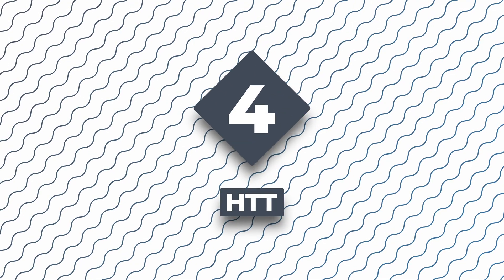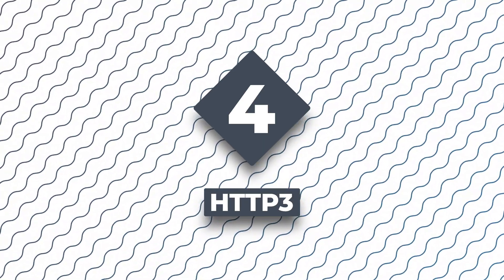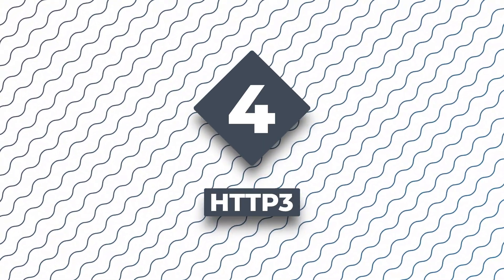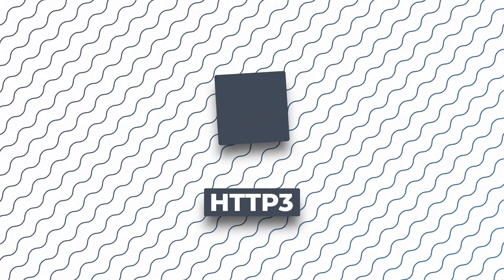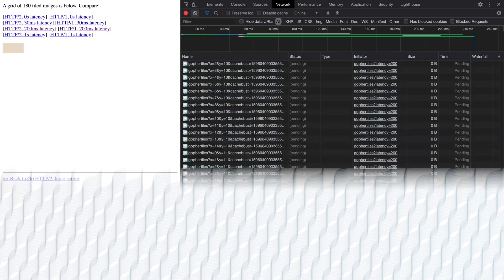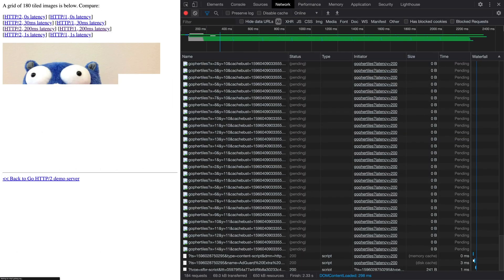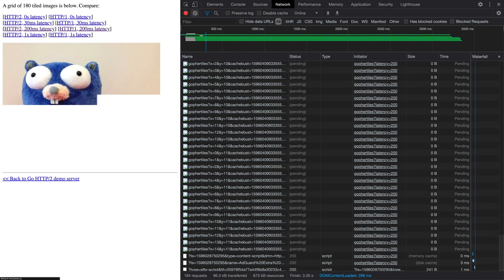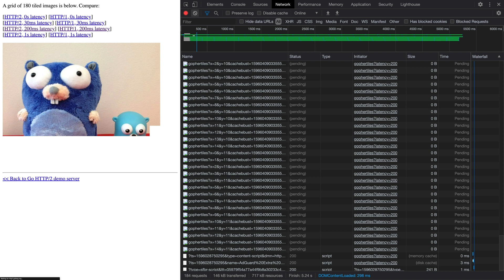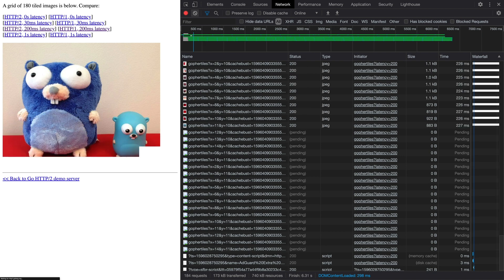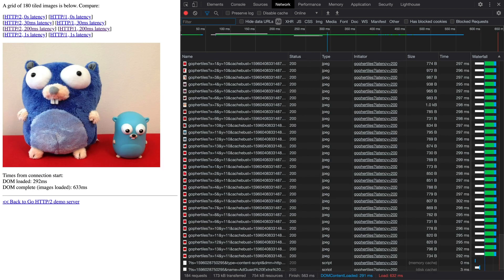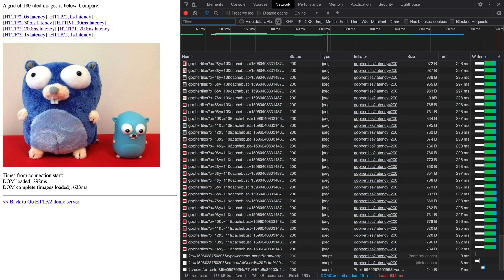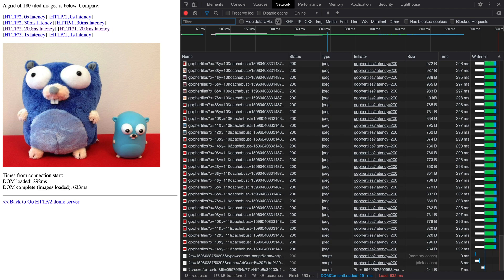At number four, we have HTTP3. With HTTP 1.1, when you went to a website, you established a connection over TCP and downloaded the resources one by one. One of the biggest changes with HTTP2 was now you could establish the connection and download multiple resources at the same time. This improved website download performance greatly.